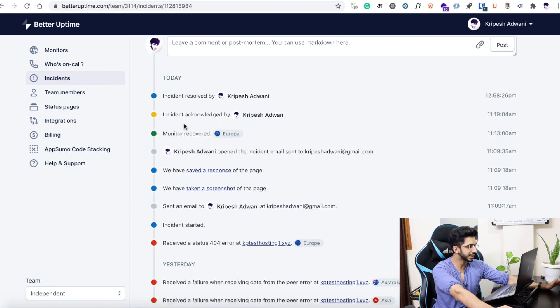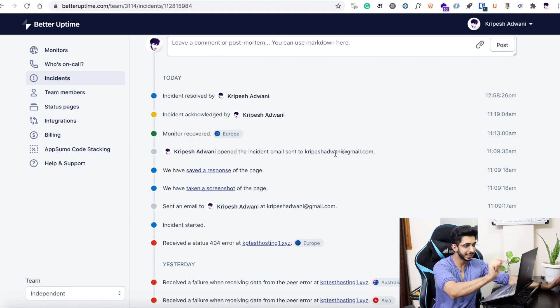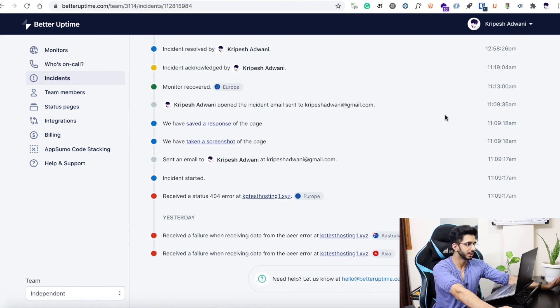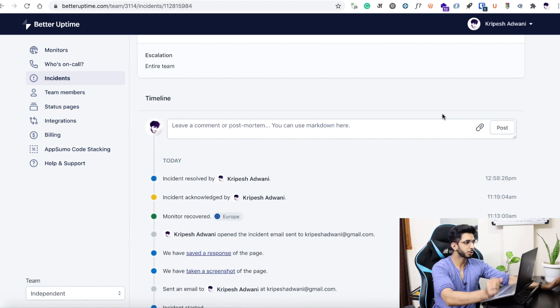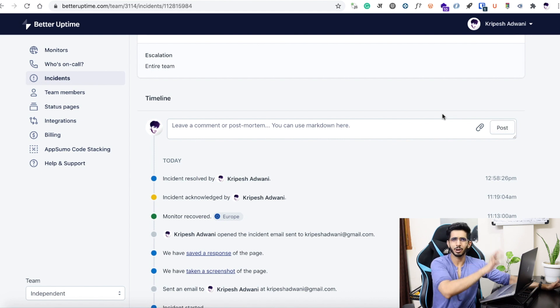On the left, you have a timeline. You can see when the incident started, when you got a screenshot and a response, when the email was sent, when monitoring began, and when the site went live again. This timeline information is all recorded. It is a very detailed process.